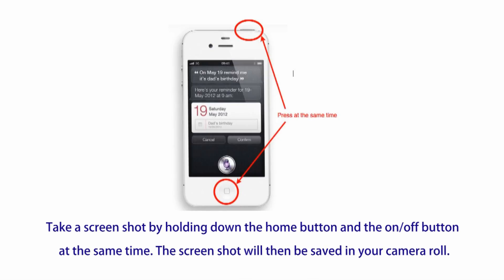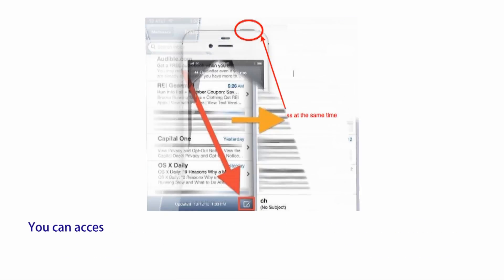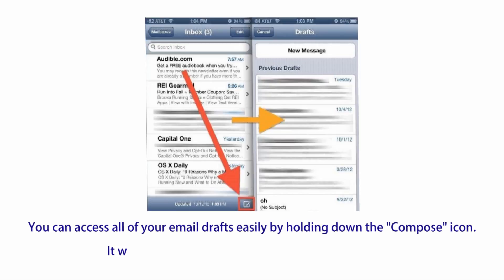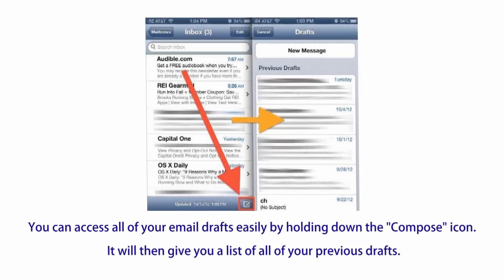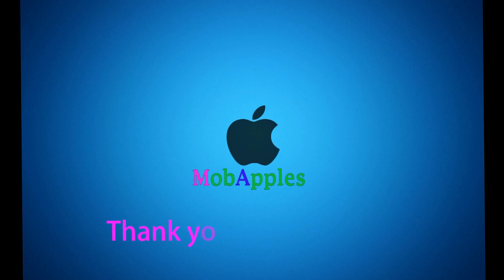Number seventeen: take a screenshot by holding down the Home button and the on/off button at the same time — the screenshot will then be saved in your camera roll. Finally, you can access all of your email drafts easily by holding down the compose icon — it will then give you a list of all of your previous drafts. Thank you for watching our video, don't forget to subscribe!